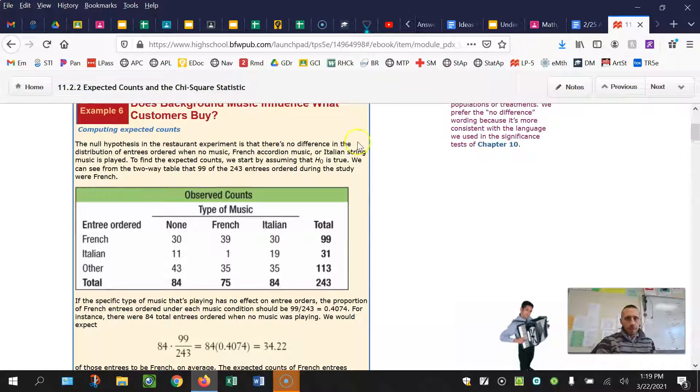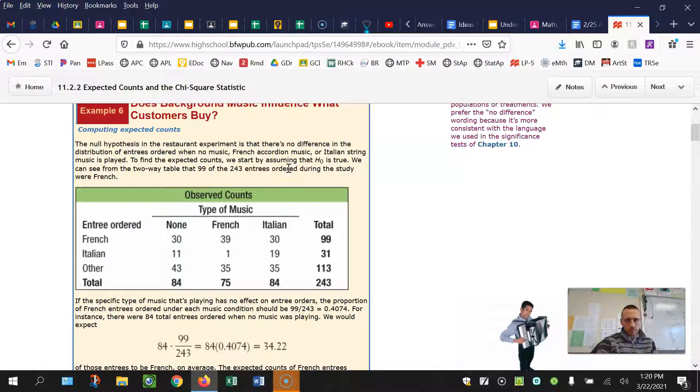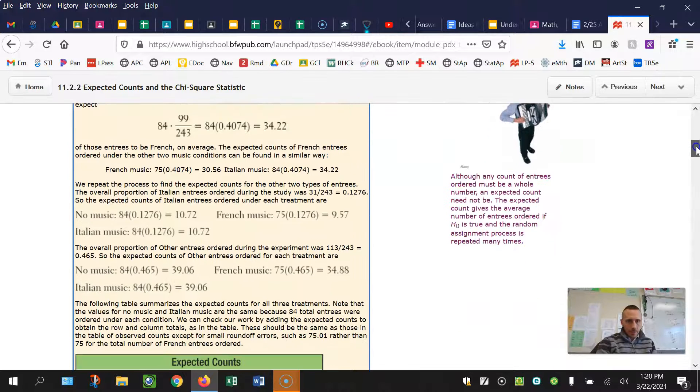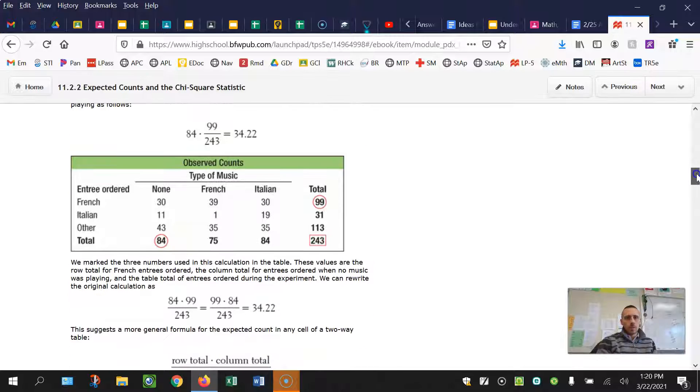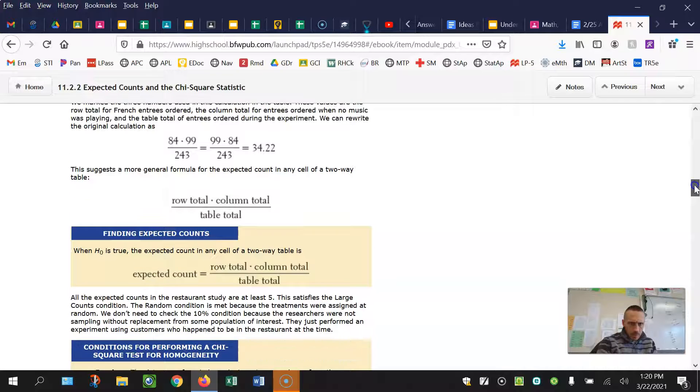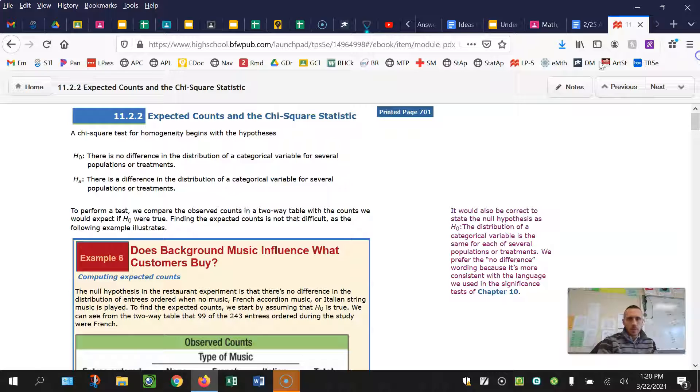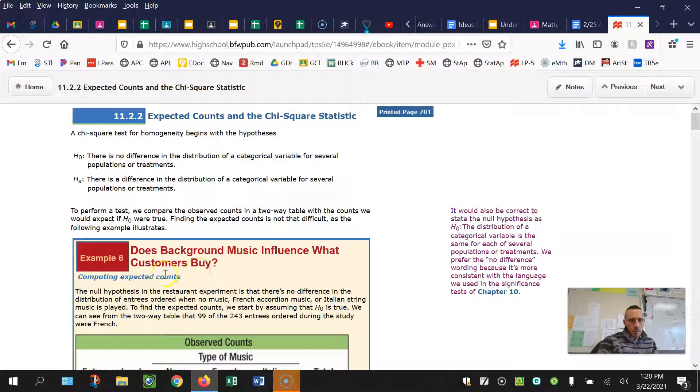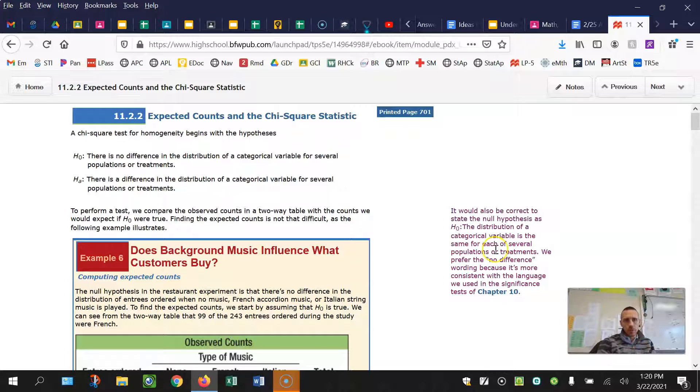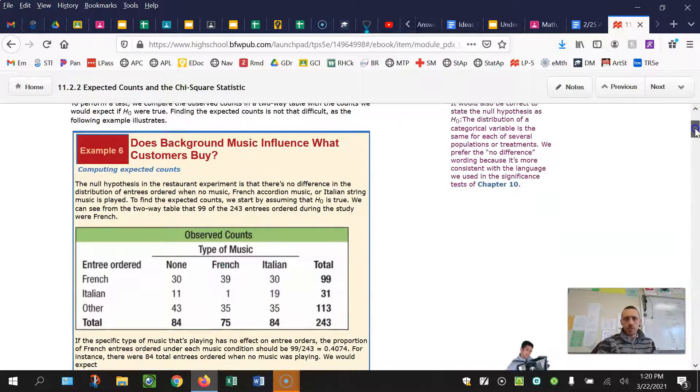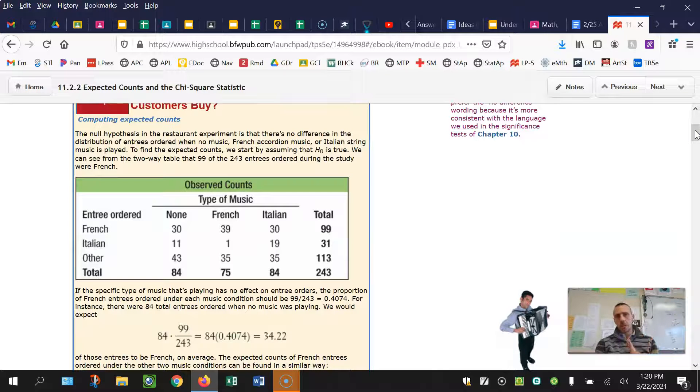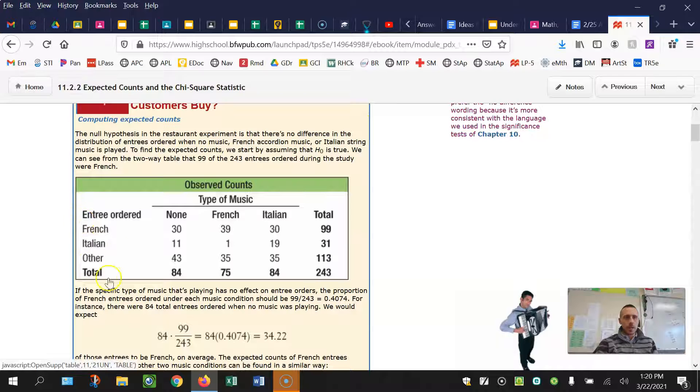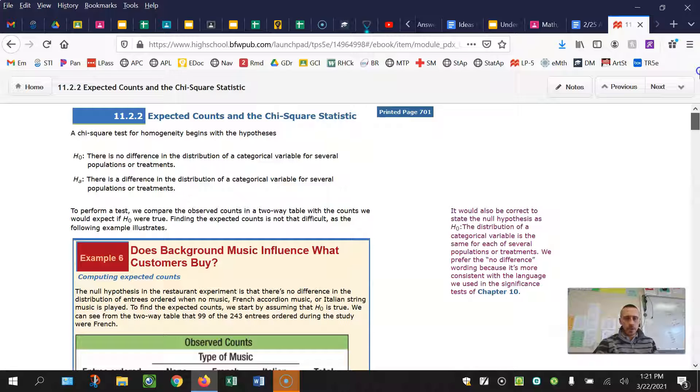So in this scenario, they had the different types of music and the entree that was ordered. Does background music influence what customers buy? The null hypothesis is that there's no difference in the distribution of entrees ordered based on the different types of music. So the variable is the type of food that they're getting. And the groups are no music, French music, or Italian music. So we have one variable with three separate groups. This makes this a chi-square test of homogeneity.